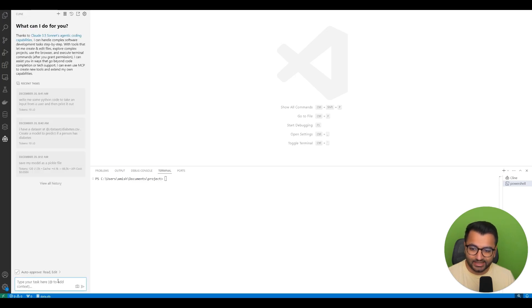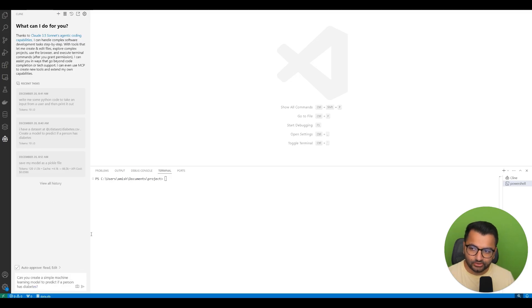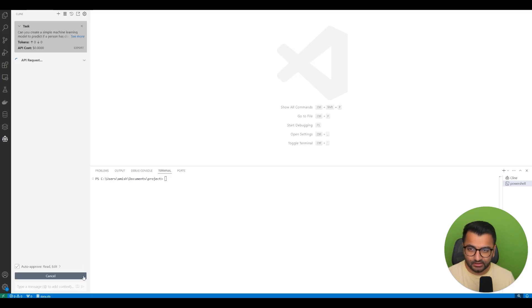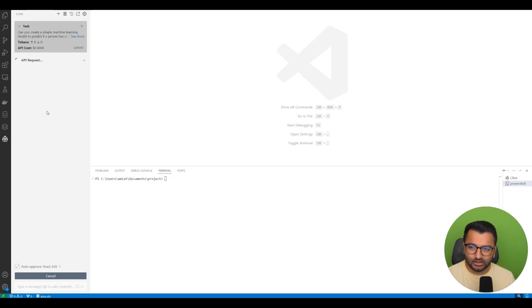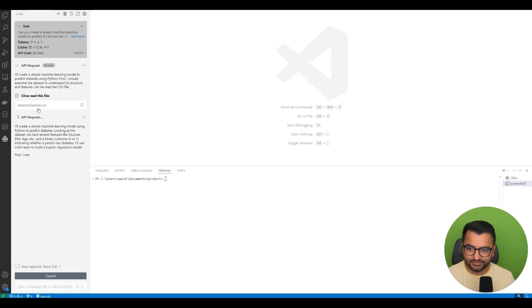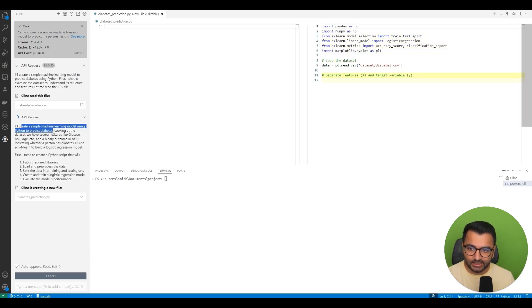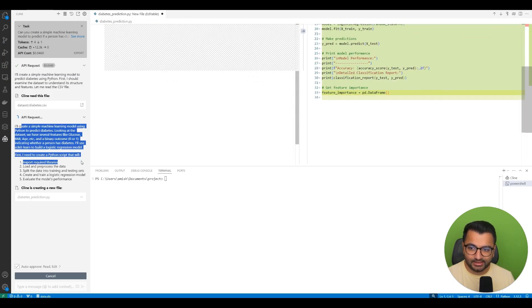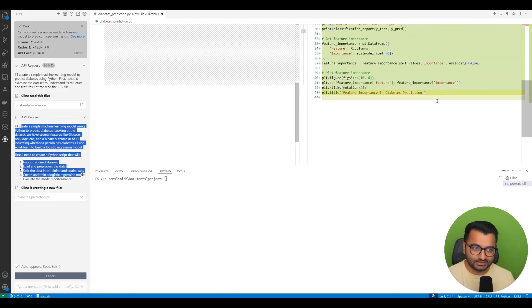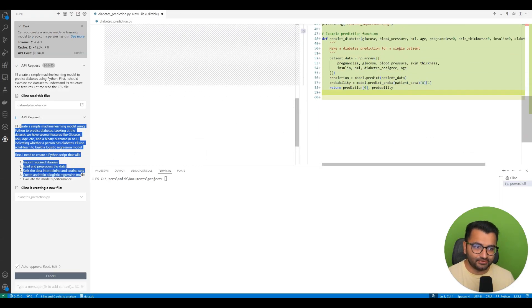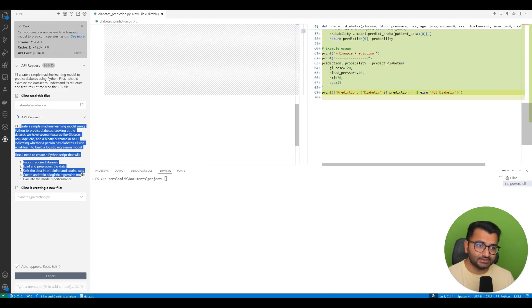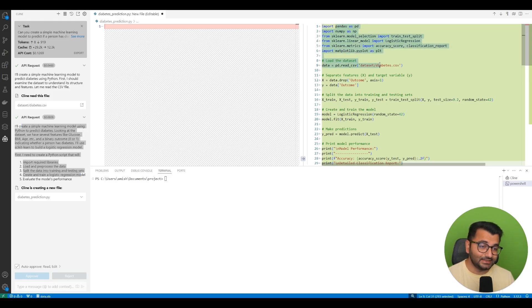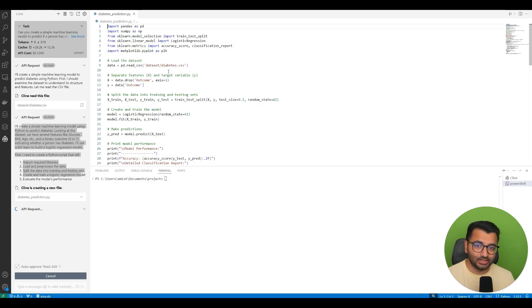I'm going to go to Klein here and ask a simple question: Can you create a simple machine learning model to predict if a person has diabetes? It's going to first try to see what are all the different files that I have in my folder. It sees that there is this file called diabetes.csv. Based on that, it's saying okay, I'll create a simple machine learning model using Python. It's importing all of these different libraries, and in real time we can see the progress that it's making here.